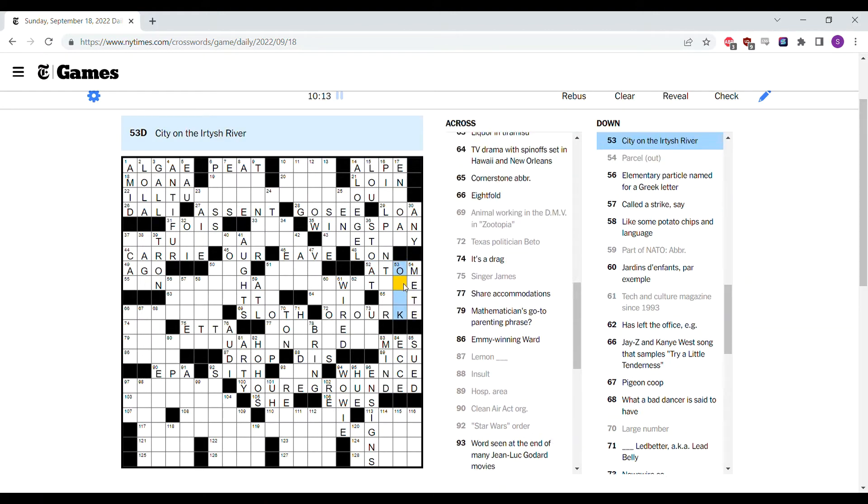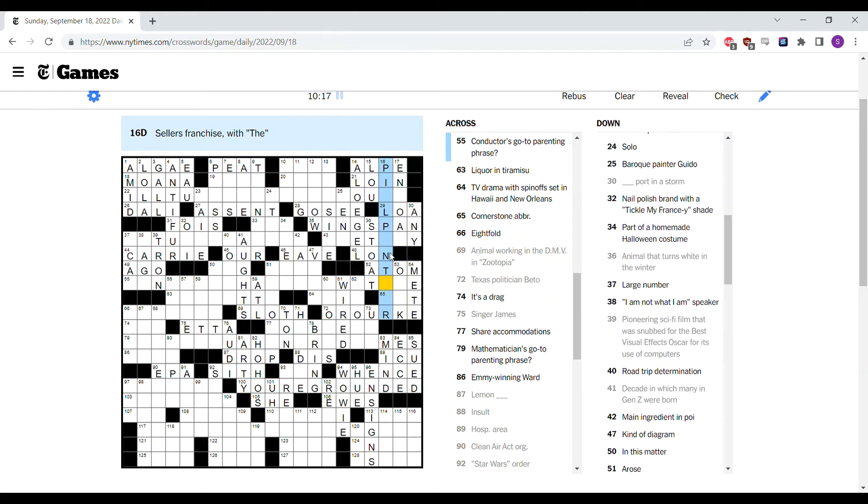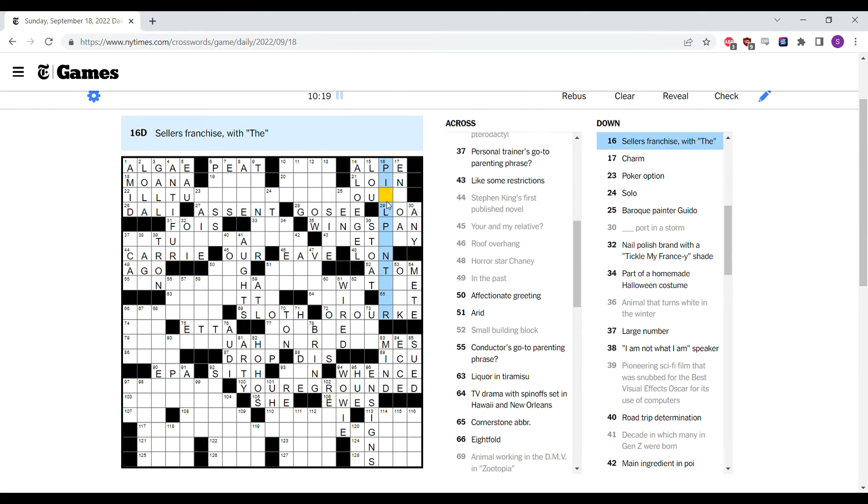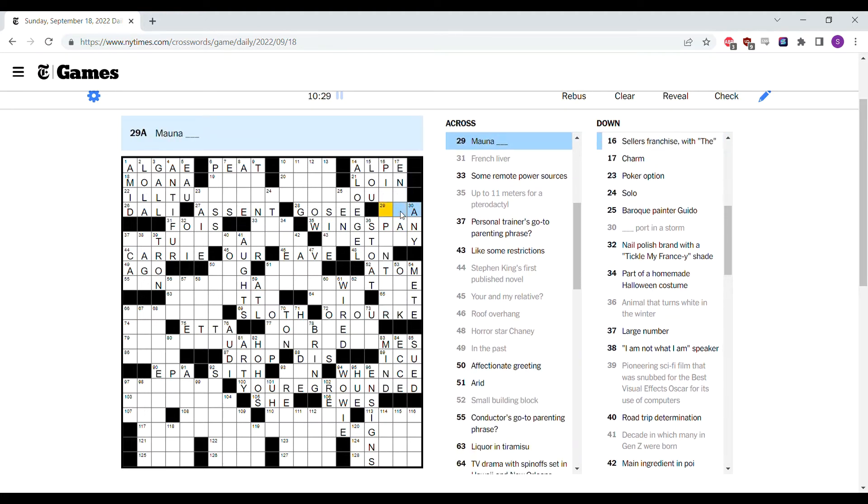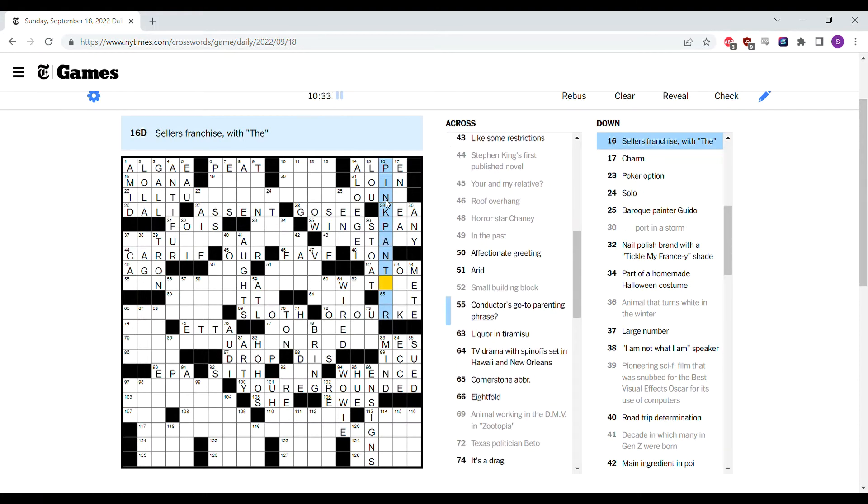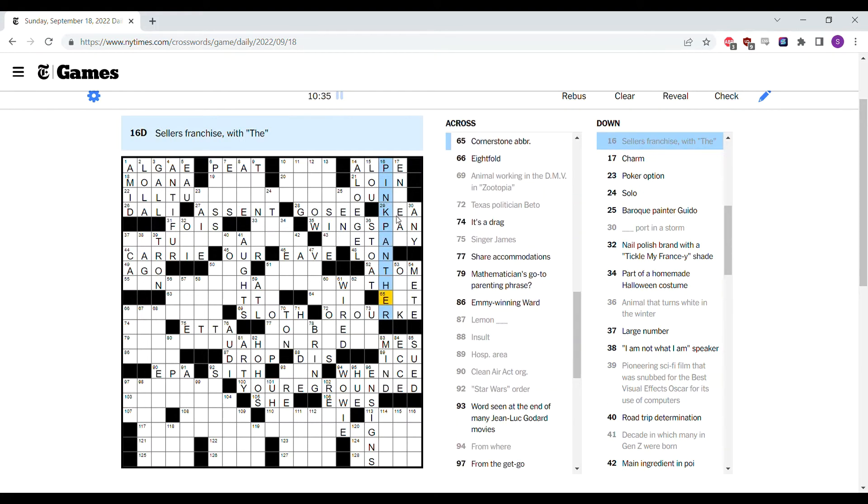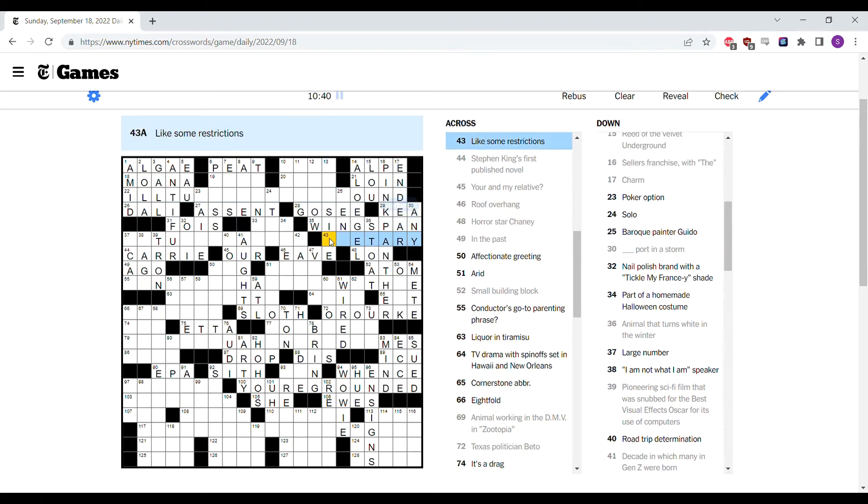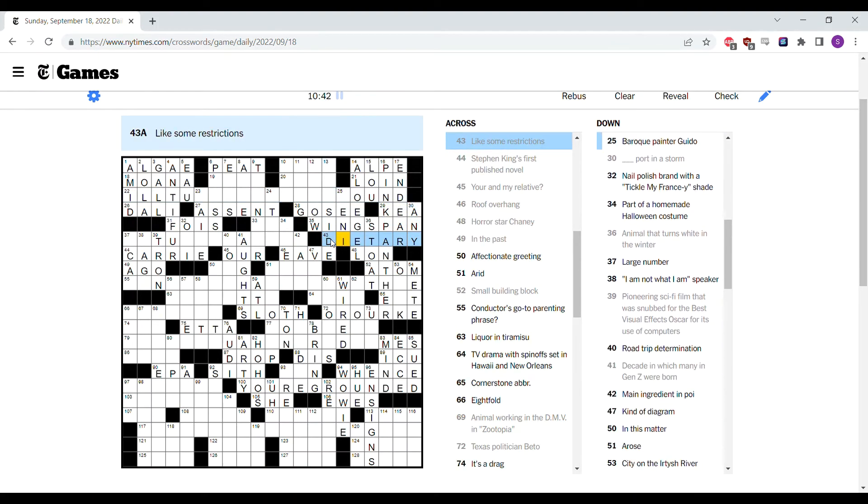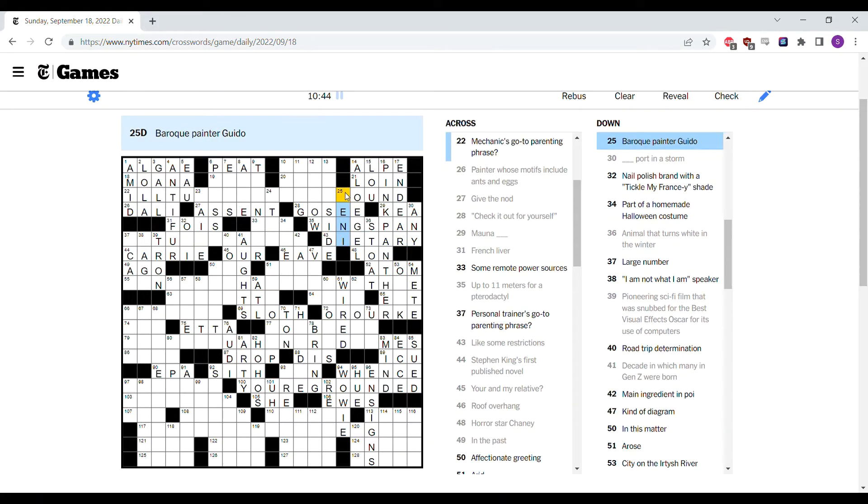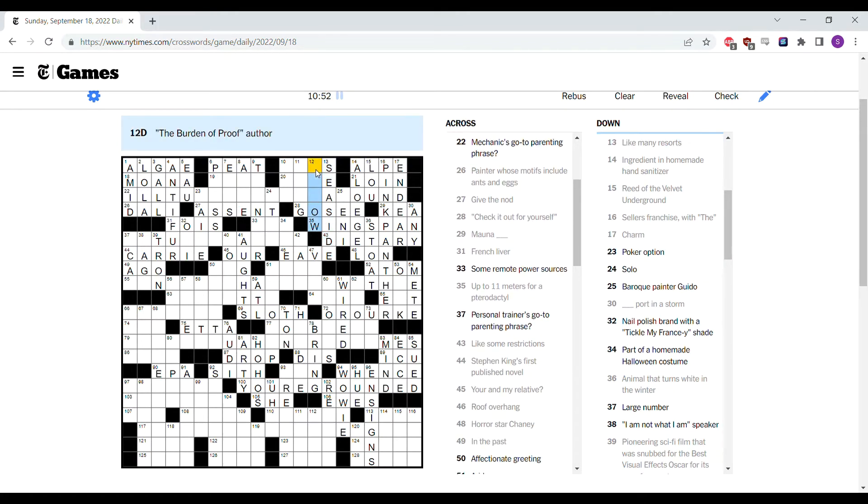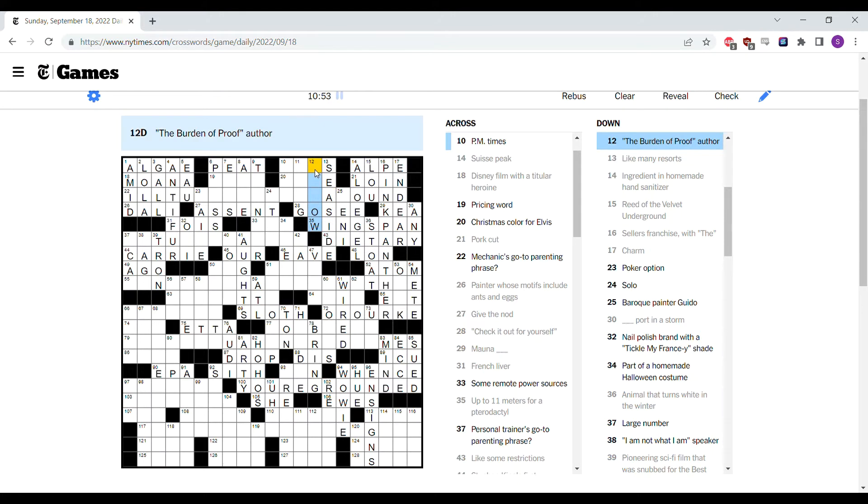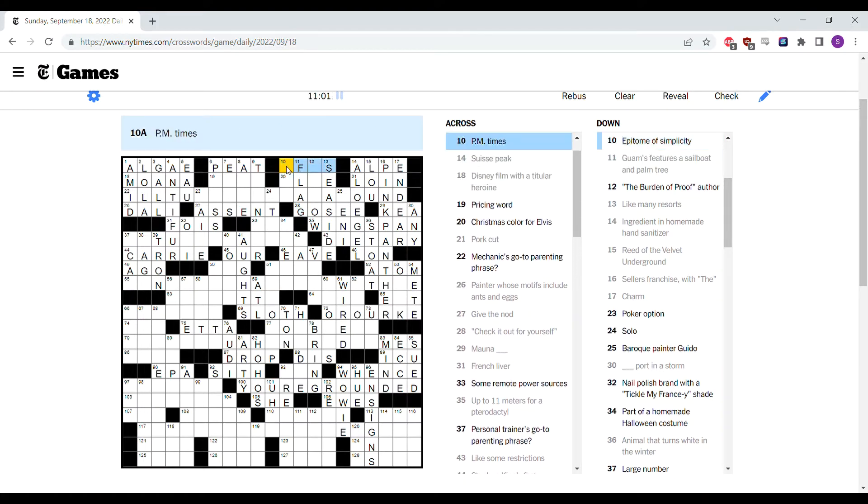If it's not Lego, I like it. I like Lego. But if for example, if this is dole out for parcel out, and this is a stoat, then what would it be instead? It would be an atom. And it's actually mete out. The Ertish River, I don't know where that could be. Sellers franchise with the, to be the pill. No, it's Mauna Kea. Because this Peter Sellers franchise is the Pink Panther. Charm is in deer, like some restrictions are dietary. Guido, a baroque painter. I don't know, never heard of him. Any resorts are seaside. The Burden of Proof author.